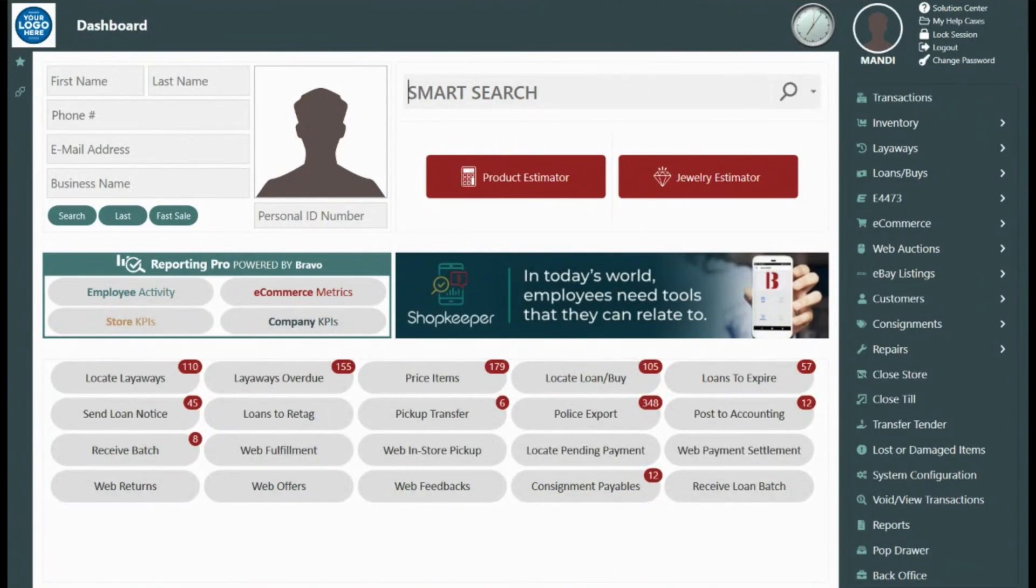When loans and buys expire they are automatically moved into your pricing queue and you can make use of all of the same pricing tools as found when you brought the item in. So let's take a look.